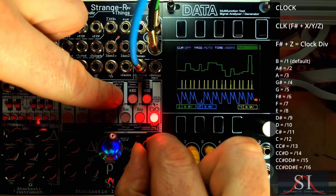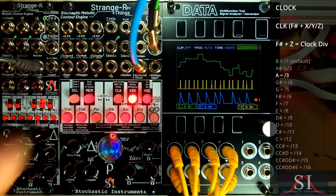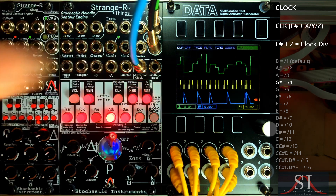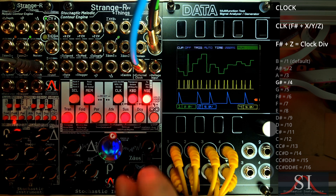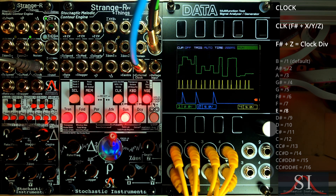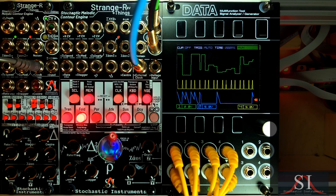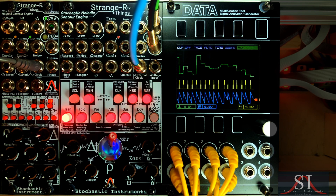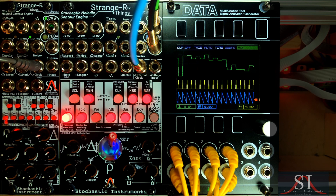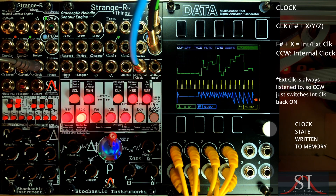Let's divide again — by two, three, four, and eight. Back to divide by one, and we'll take the swing off that external clock. Another of Strange's design goals was to provide maximum utility even when not using it as the centre of your patch. We go back to internal clock by holding F sharp and turning X anticlockwise.